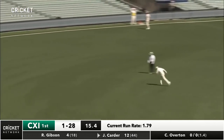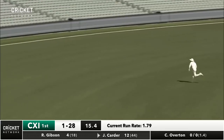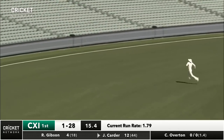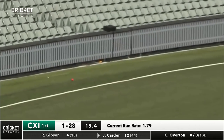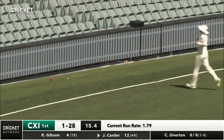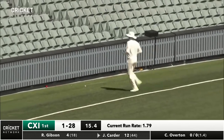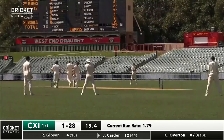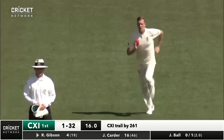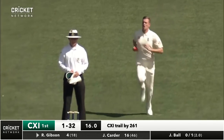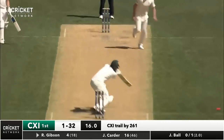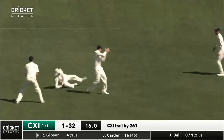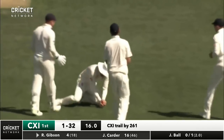Carter plays off the hip — it's a good looking shot. It's going to go all the way to the boundary for four. Timed that really well. Then a short, wide ball — edged.